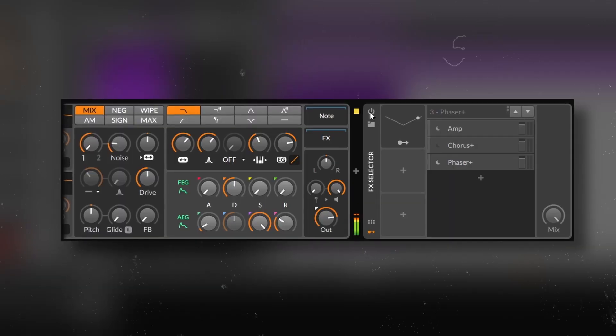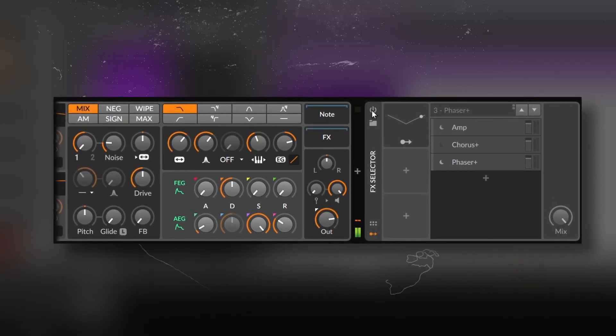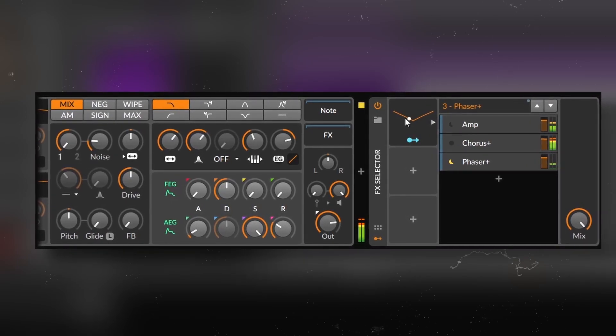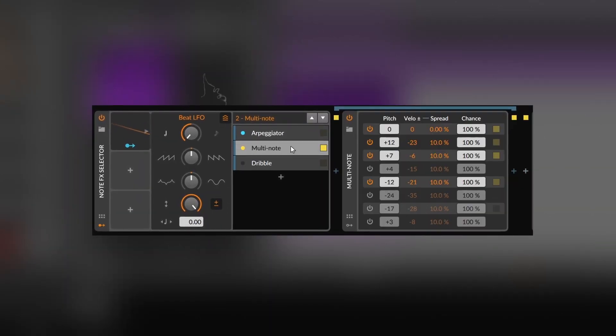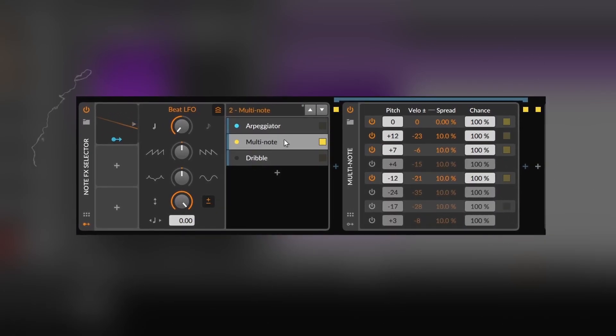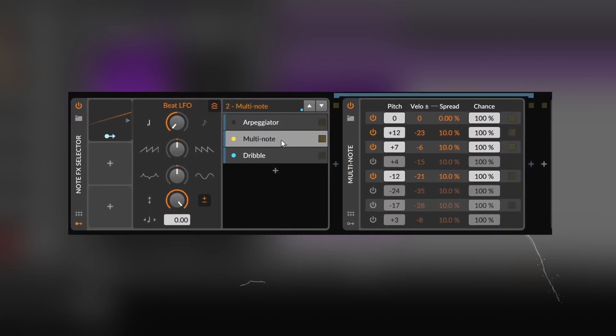The effects selector follows the same logic — for example, I have this simple patch of the polysynth. And finally, the note effects selector. I don't have to explain it, so I will just show it. Easy to use, great for expanding on sound design, and building newer and more powerful instruments or effects.